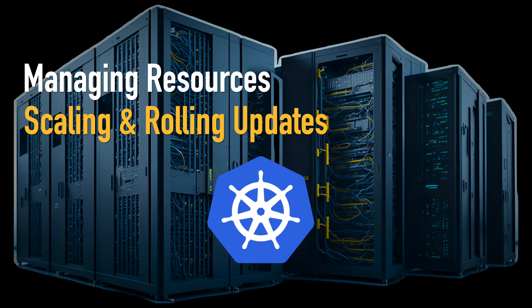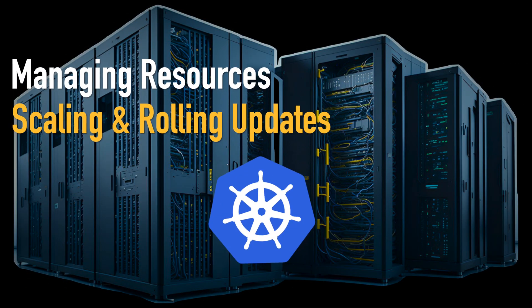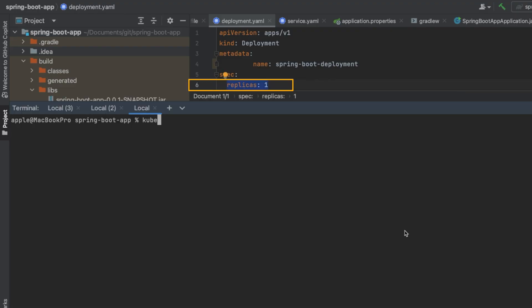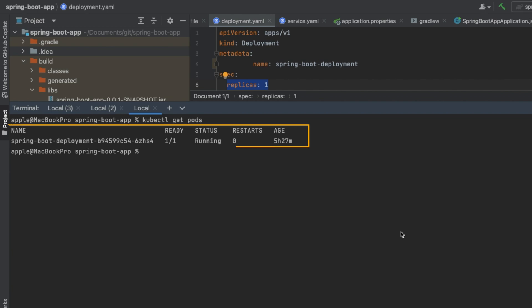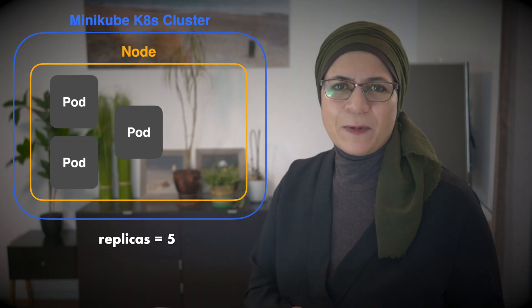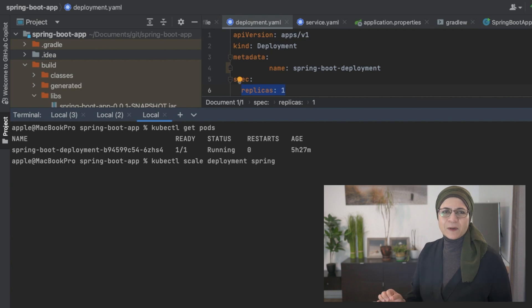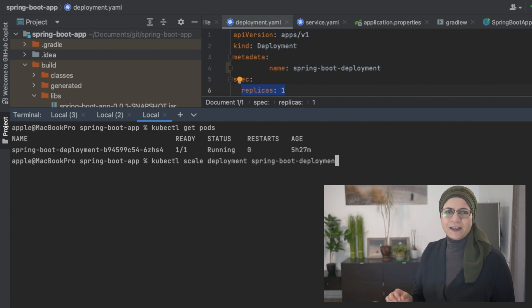And just like that, you've got your app running on Kubernetes. Now for the fun part: managing resources, scaling, and rolling updates. Want more power? Just increase the number of pods in your deployment. Remember that I had replicas: 1 in my deployment.yaml file. Let's scale the app up to five replicas: kubectl scale deployment spring-boot-deployment --replicas=5.